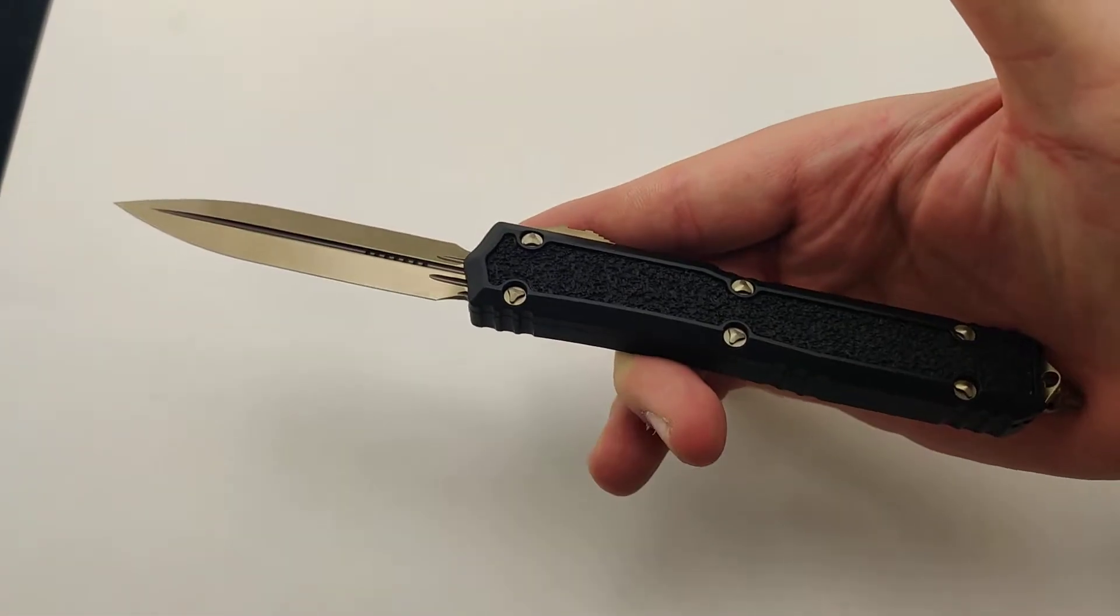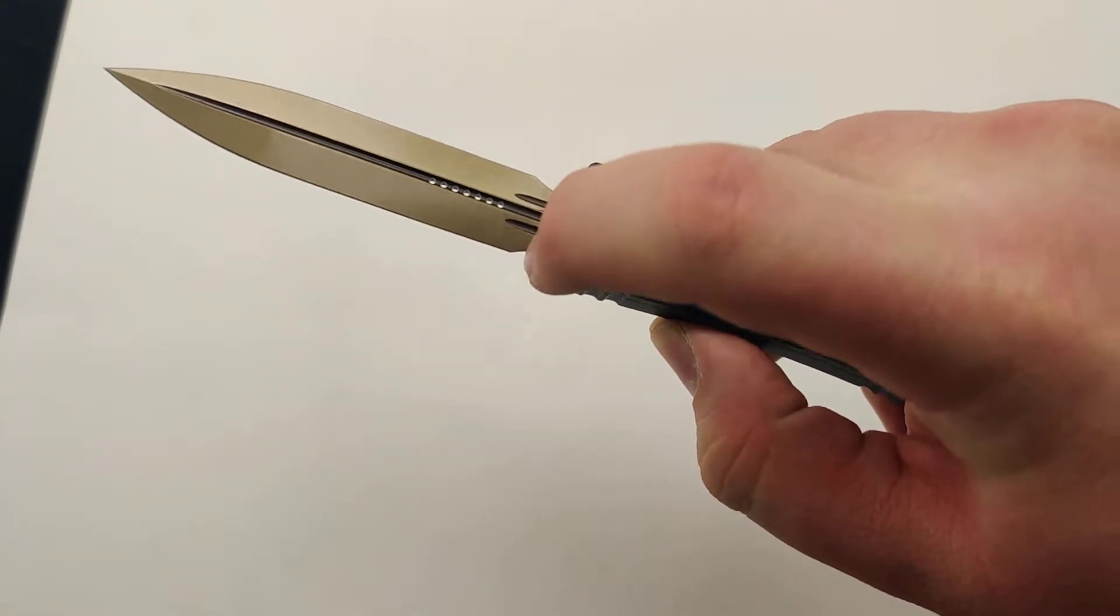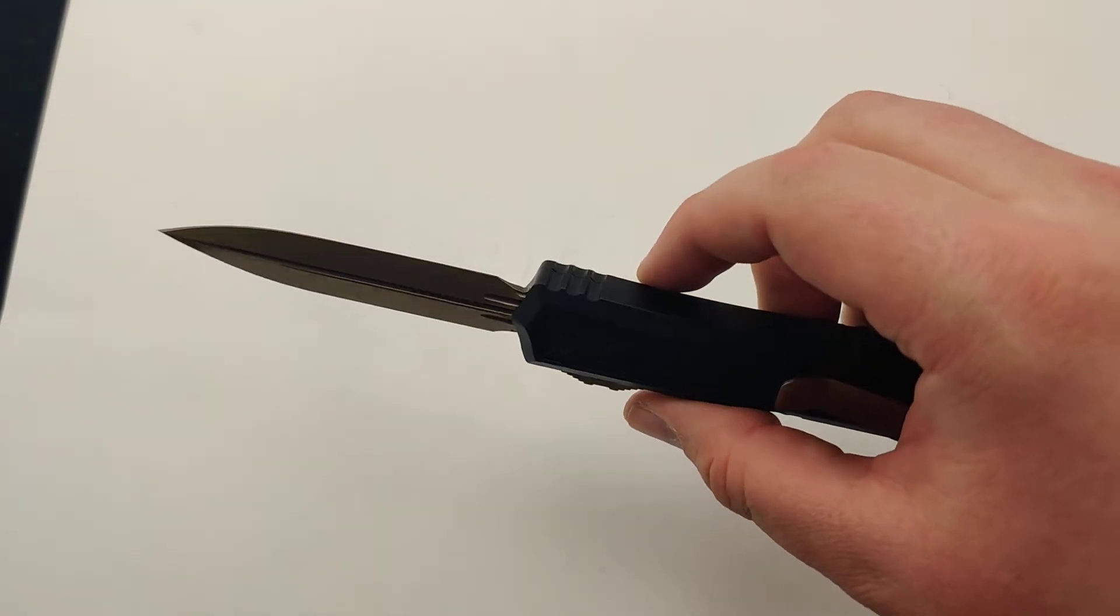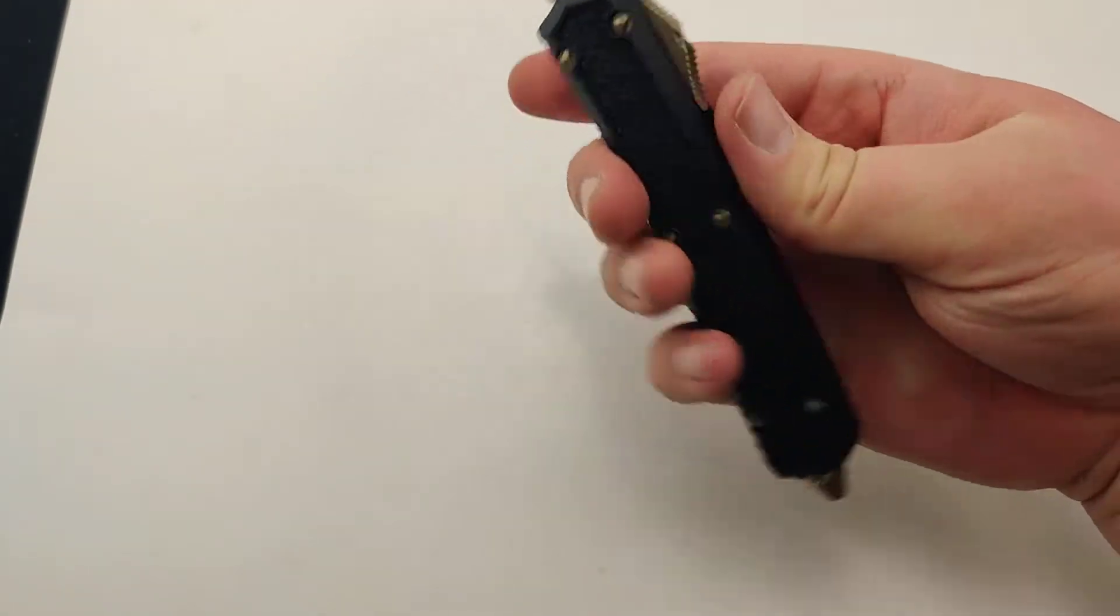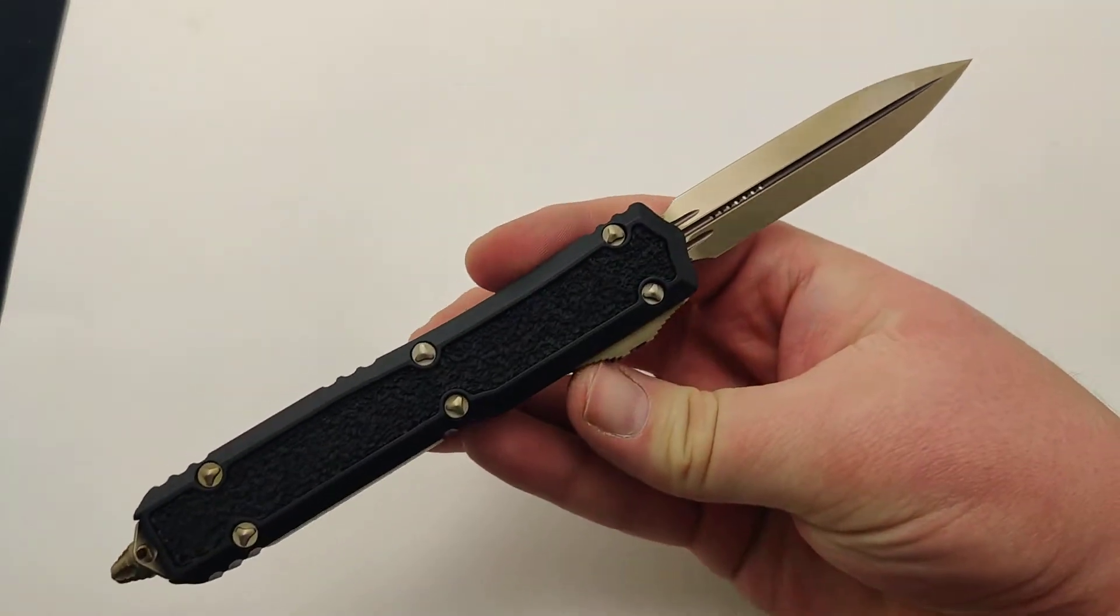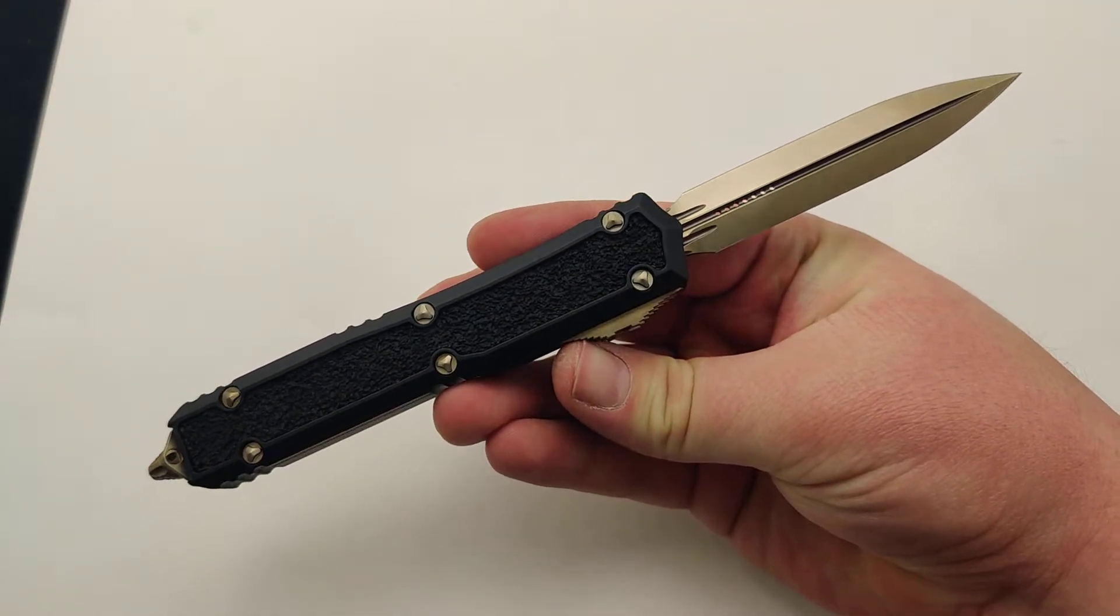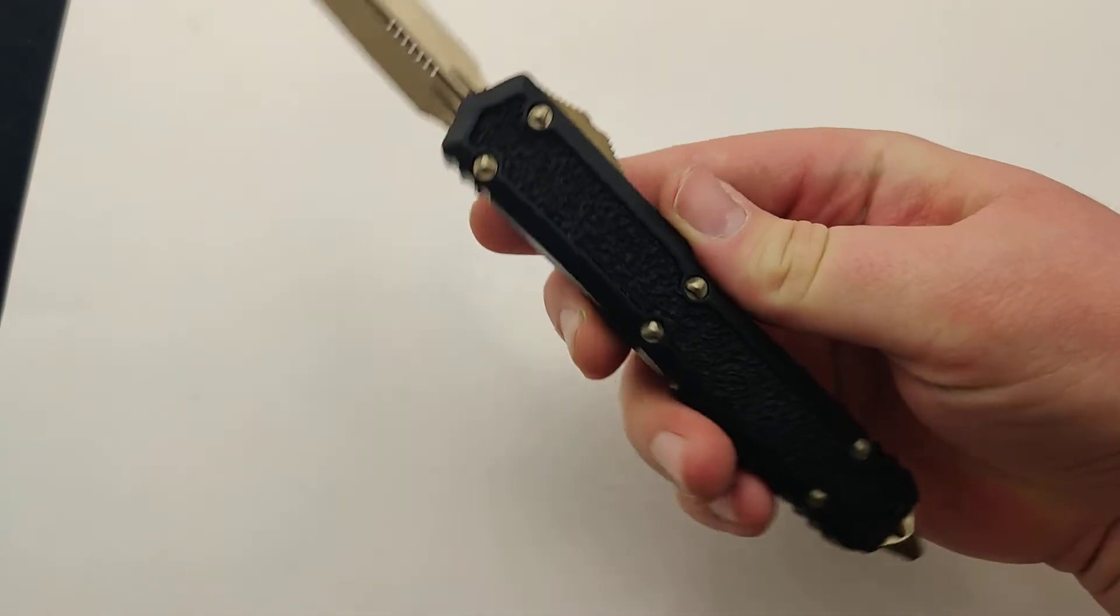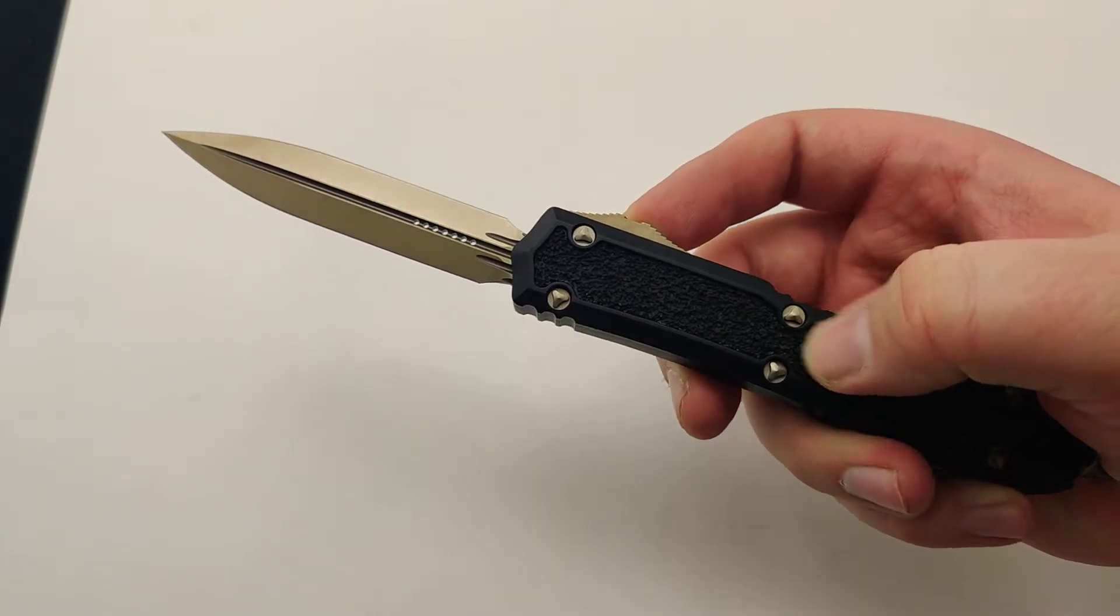Super cool look to it. It's got the little blood grooves, similar to a Microtech Scarab. It looks like it's about the same size as a standard Ultratech, same specs. A little bit smaller than the original Makora.